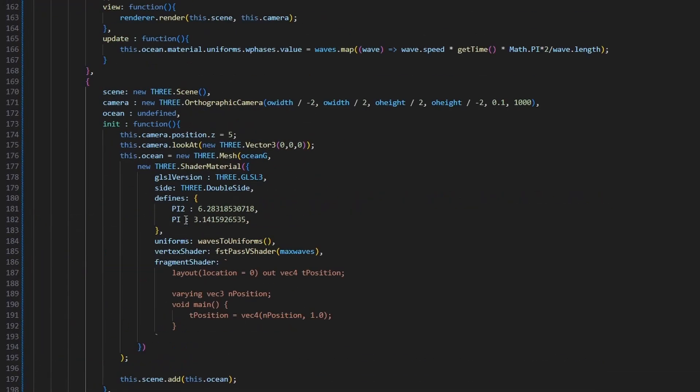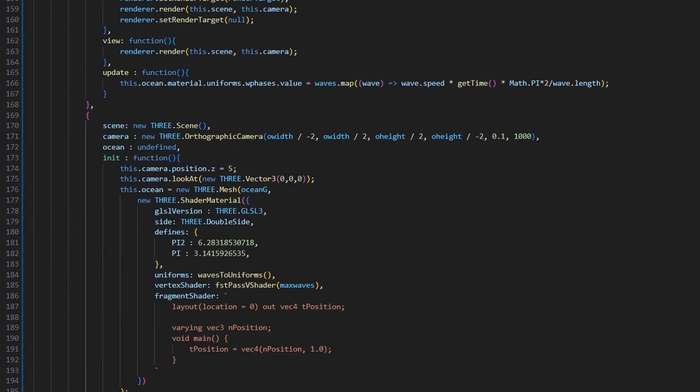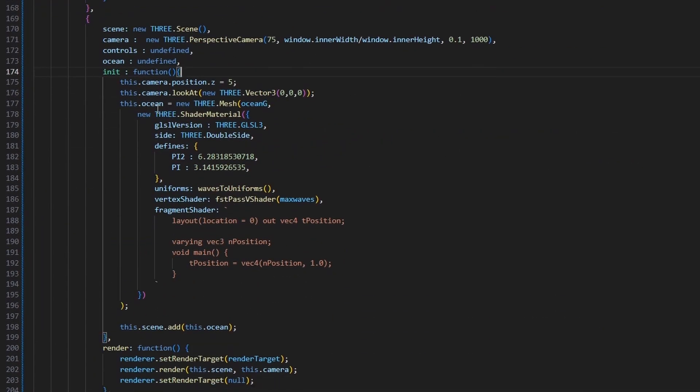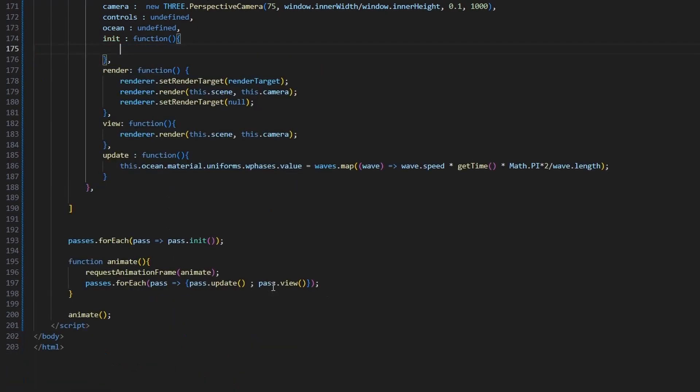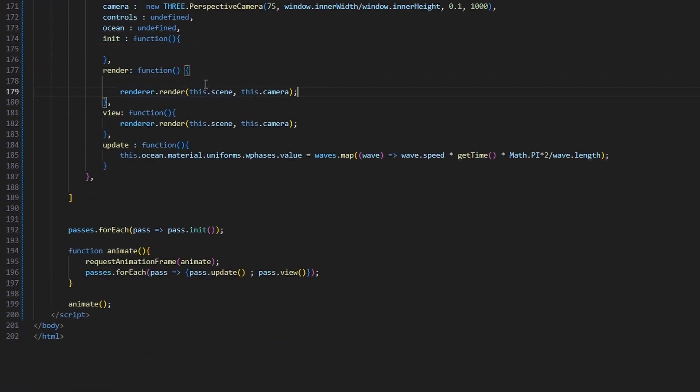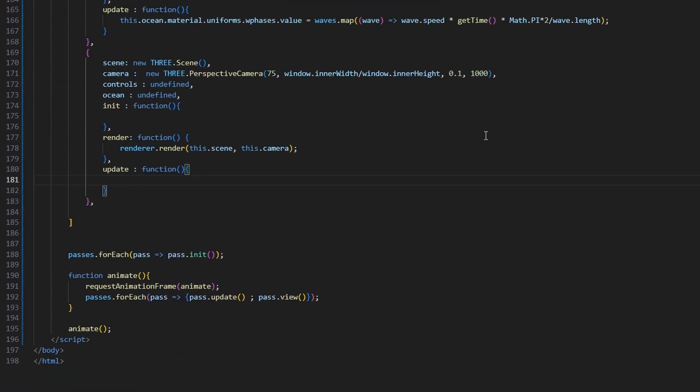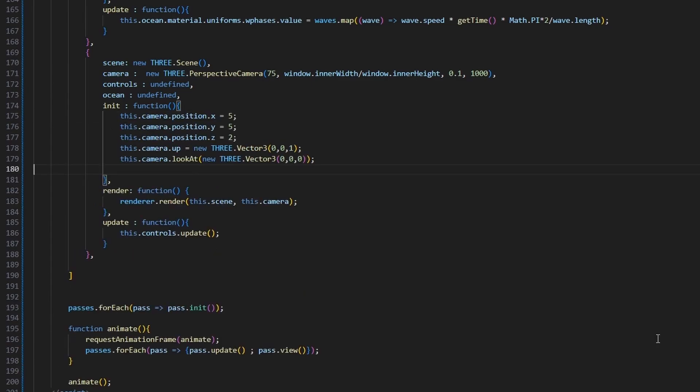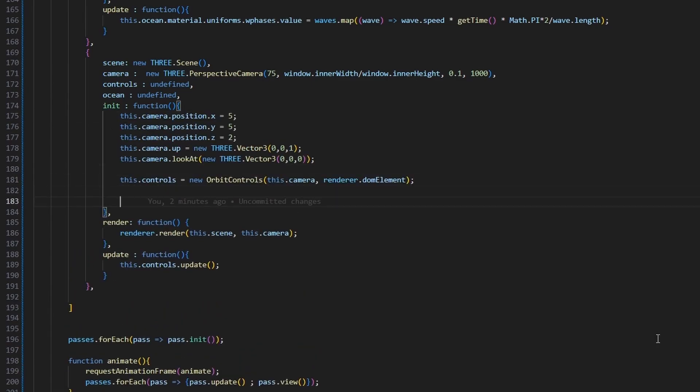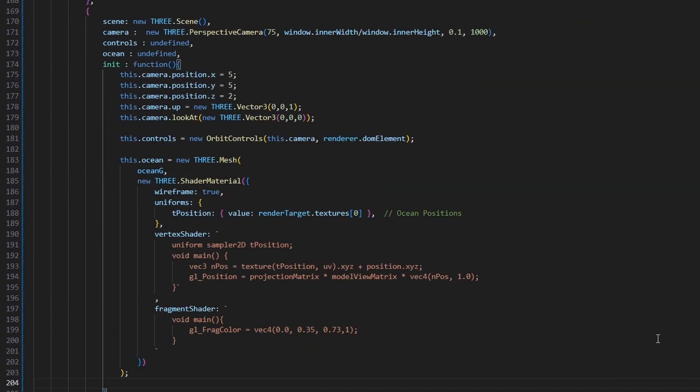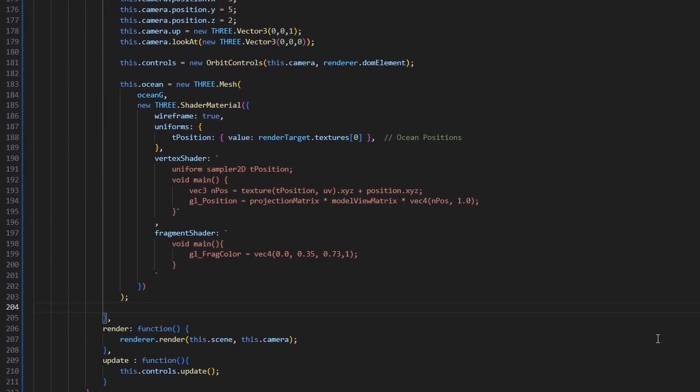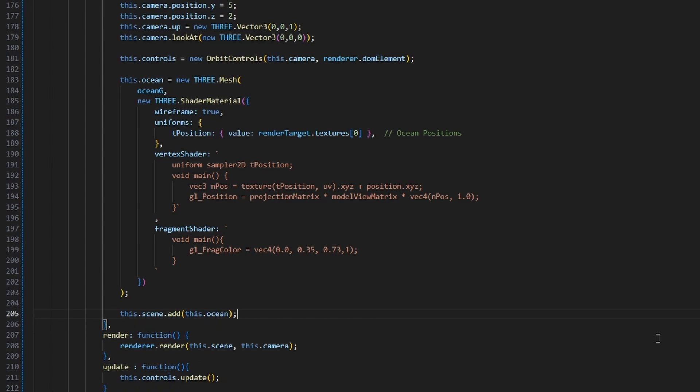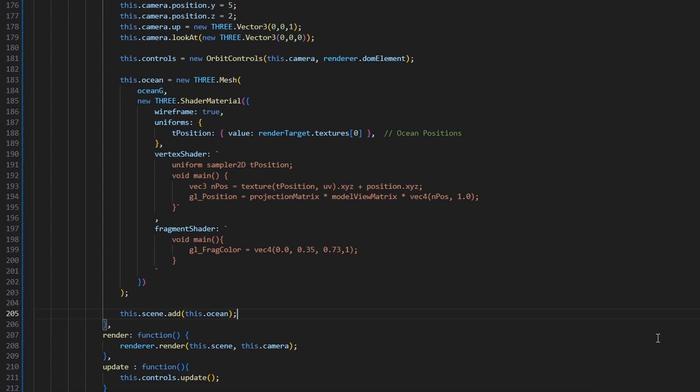Copy paste the first pass, change the camera into perspective view, make the init function empty. Change the render function so it draws to the screen. And the update function should only update the orbit controls. In the init, update the camera parameters, define orbit controls, and define the mesh. And of course, the material of the mesh will be using the texture in the render target, which was the output of the first pass. And in the vertex shader, we are going to use the UV coordinate to sample from the displacement map, and then add it to the current position. And then return the current position.